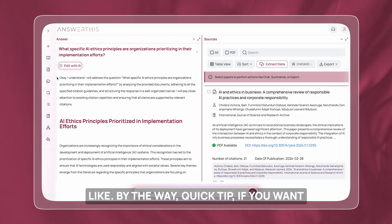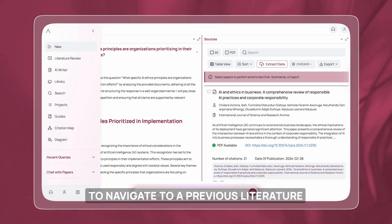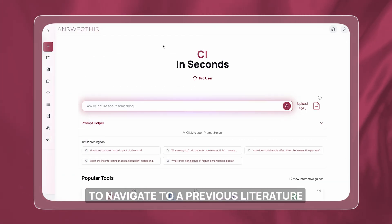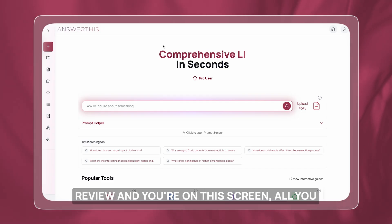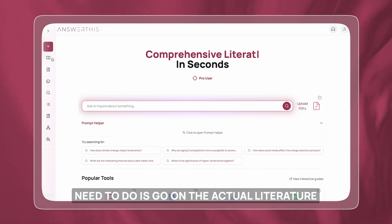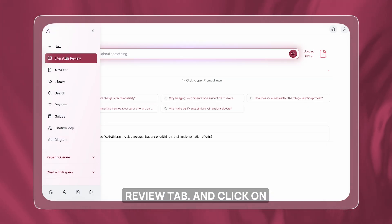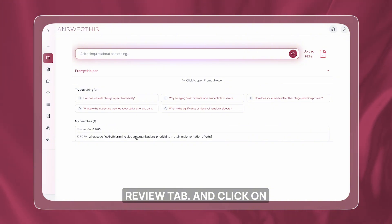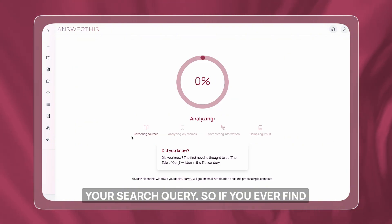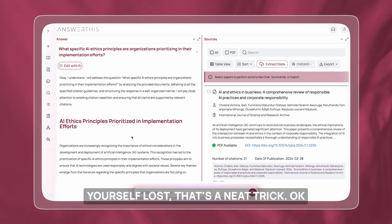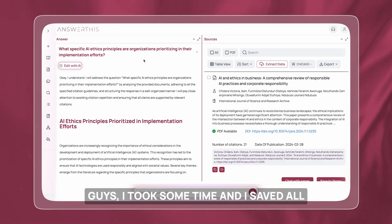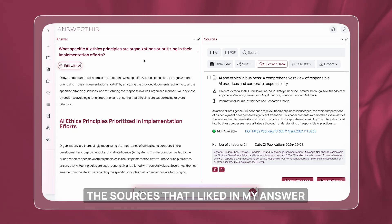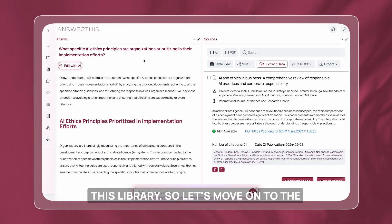Quick tip: if you want to navigate to a previous literature review while on this screen, all you need to do is go to the literature review tab and click on your search query. So if you ever find yourself lost, that's a neat trick. I took some time and saved all the sources I liked in my AnswerThis library. Let's move on to the next step.